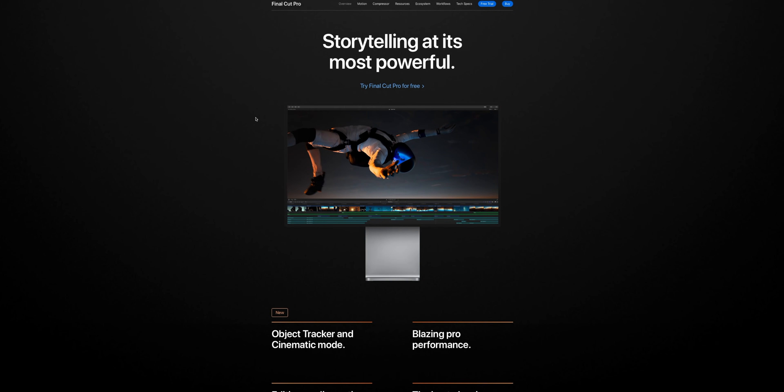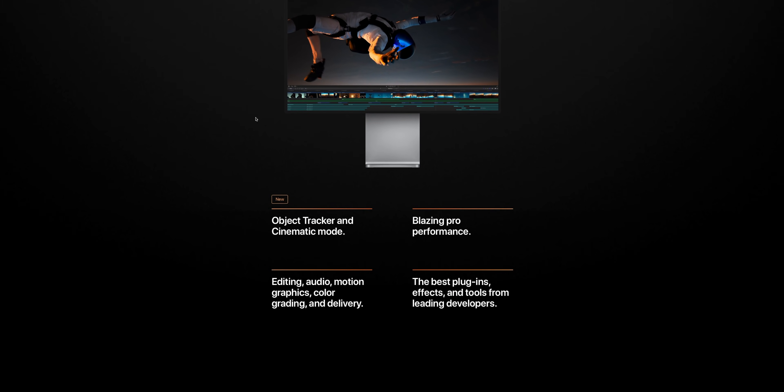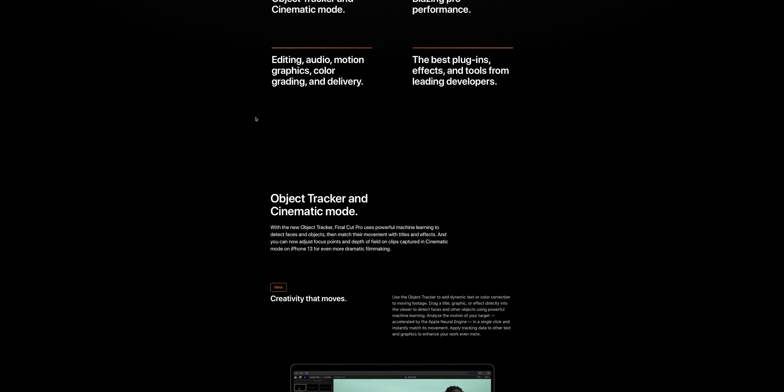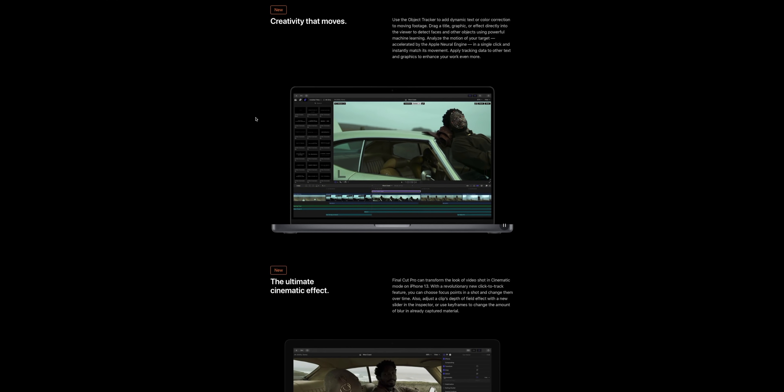Let's check out the release notes and look at what we've got. The big thing is we now have an object tracker in Final Cut Pro. I know a lot of non-Final Cut Pro creators and professionals are saying: object tracker — you're just getting that now?